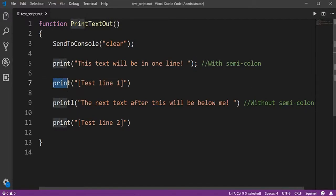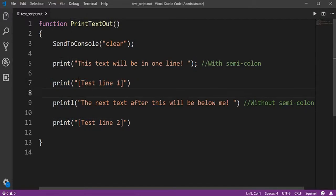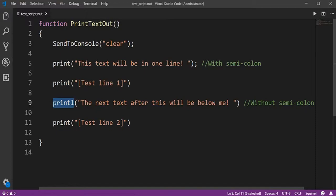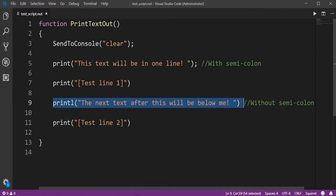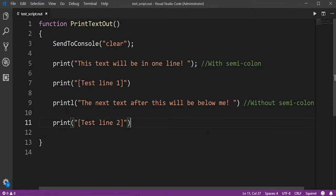For this example I use a semicolon but this is optional. Then we'll print another line to prove that this would not take a new line after each text. Then we have a new function or method. We'll print L which means print new line. This will print a gap afterwards so any text below this will be put behind it.